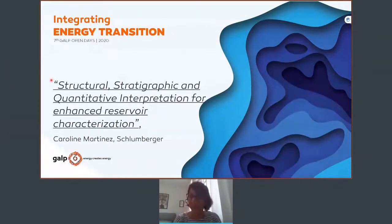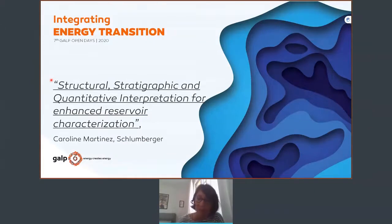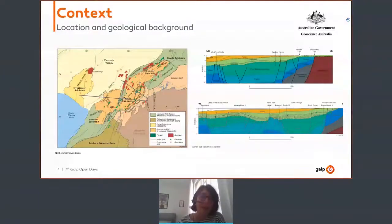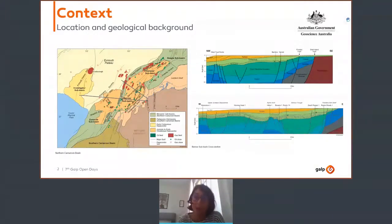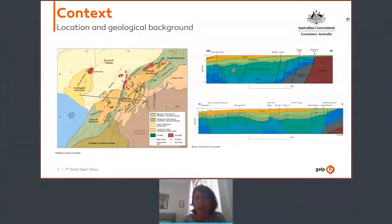Good afternoon, everyone. My name is Caroline Martinez. Today I will be presenting the structural, stratigraphic, and quantitative interpretation done on a dataset from Australia and its value in the reservoir characterization of this field. The dataset is from Geoscience Australia, located in the North Carnarvon Basin and more exactly in the Exmouth Subbasin. This basin is Australia's premier hydrocarbon province where the majority of deepwater wells have been drilled. The major basin fault trend is North or North-West to North-East, defining a series of structural highs and sub-basins.